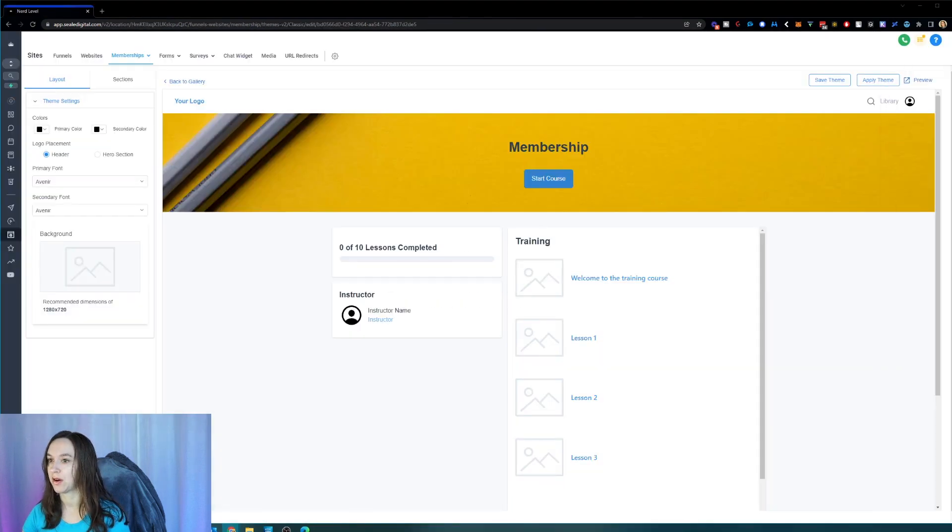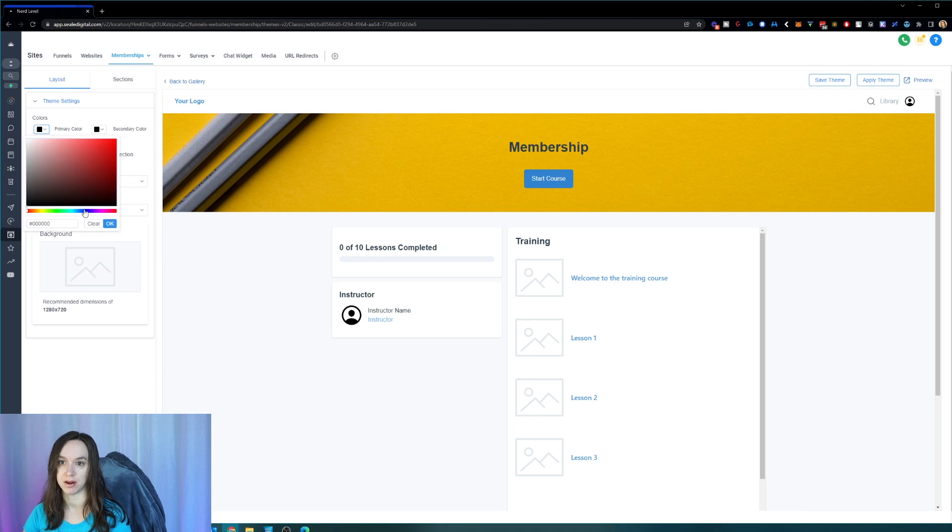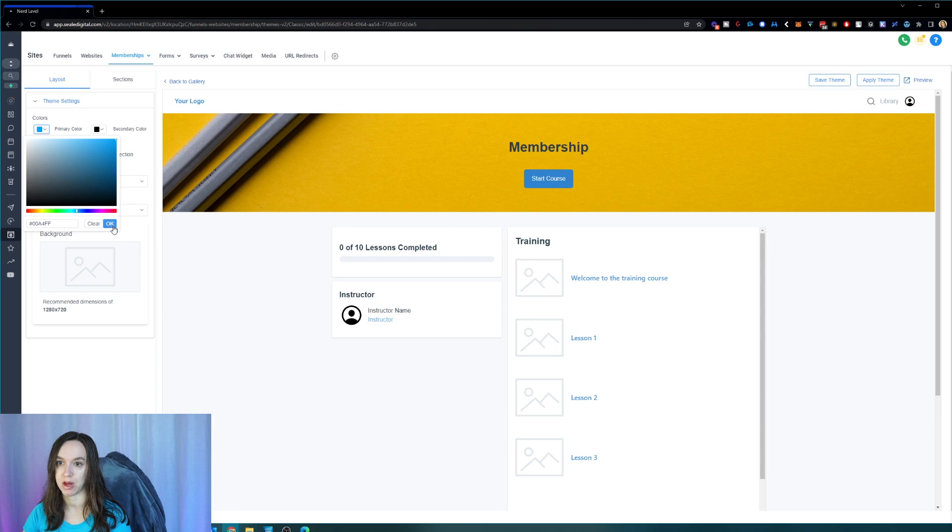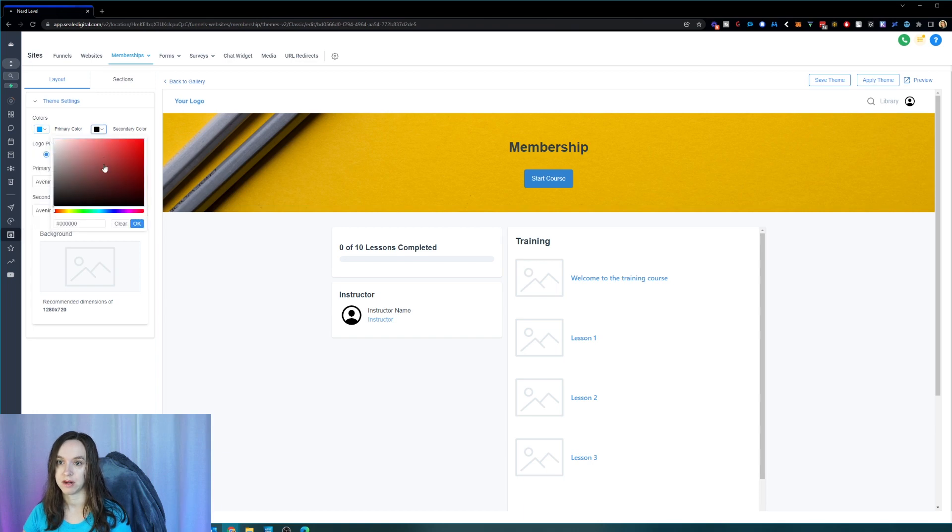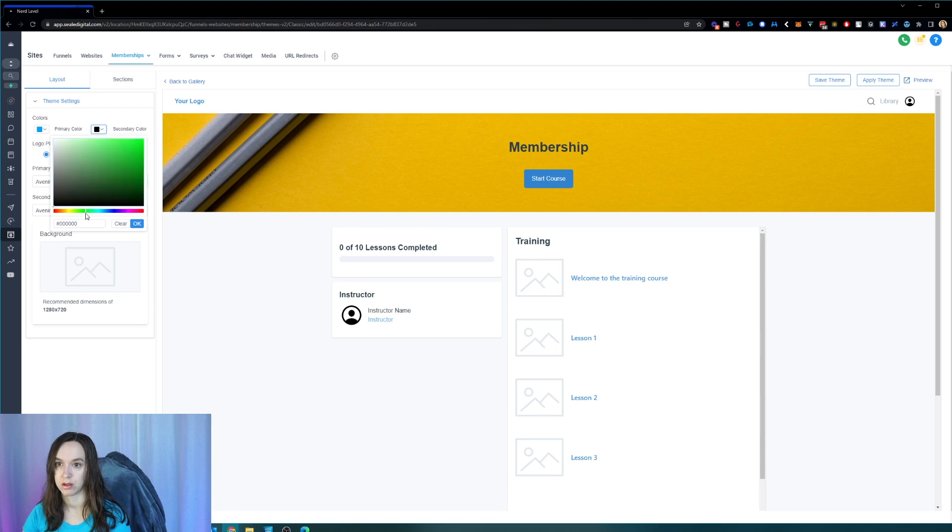So let's go ahead and start playing here. And I'm going to change my color to my blue color. And then I'm also going to change my secondary color to green. Let's do a green.